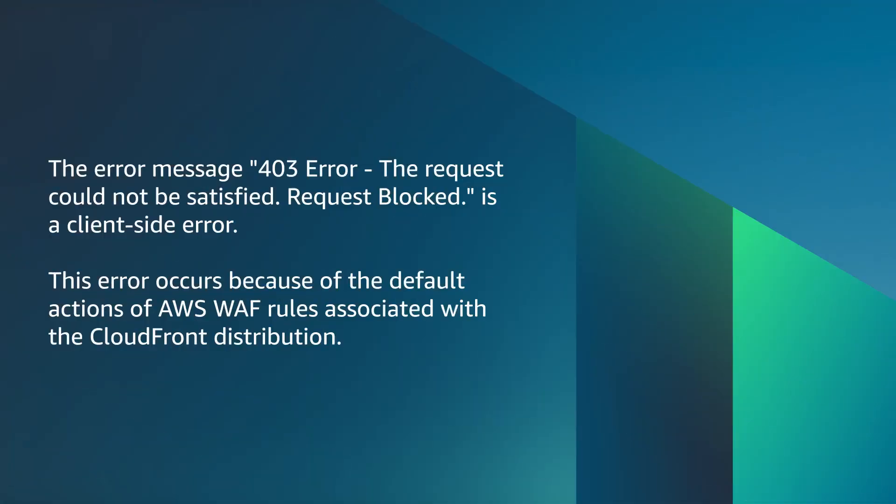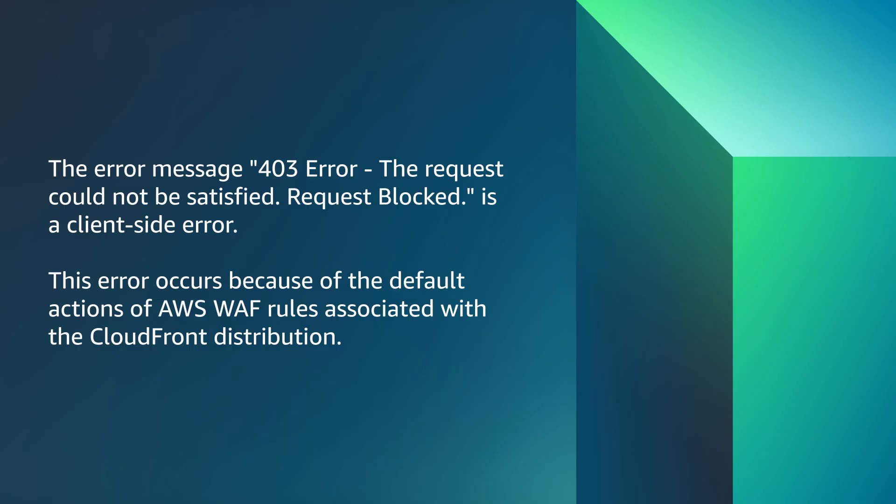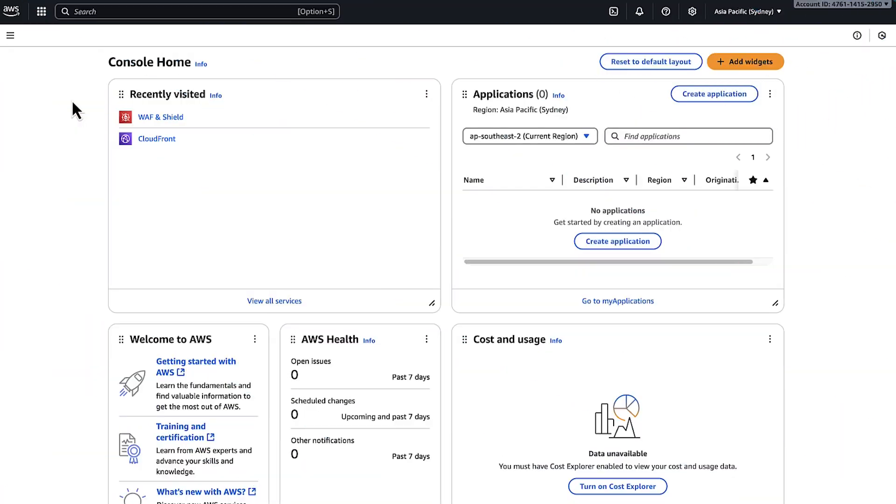The error message '403 error - the request could not be satisfied, request blocked' is an error from the client. This error can occur because of the default actions of AWS WAF rules associated with the CloudFront distribution. Let's go through the steps to resolve it.